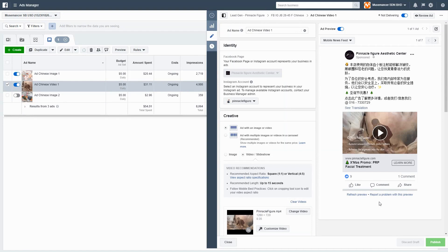We're coming to the final parts of the training already. Before we get started, make sure you've already followed through with all the past weeks' training in Facebook advertising and, more importantly, that you have already taken action — meaning you have already started running ads on your own. The purpose of this whole module is to show you how Facebook advertising can be optimized and tweaked along the way. In this video, we're going to talk about removing the losing ads, keeping the winners, and how to split test your advertising further.